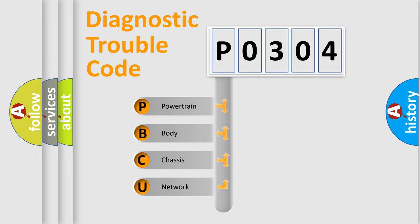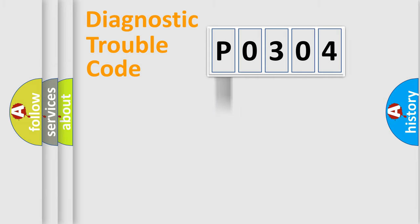We divide the electric system of automobile into four basic units: powertrain, body, chassis, network.